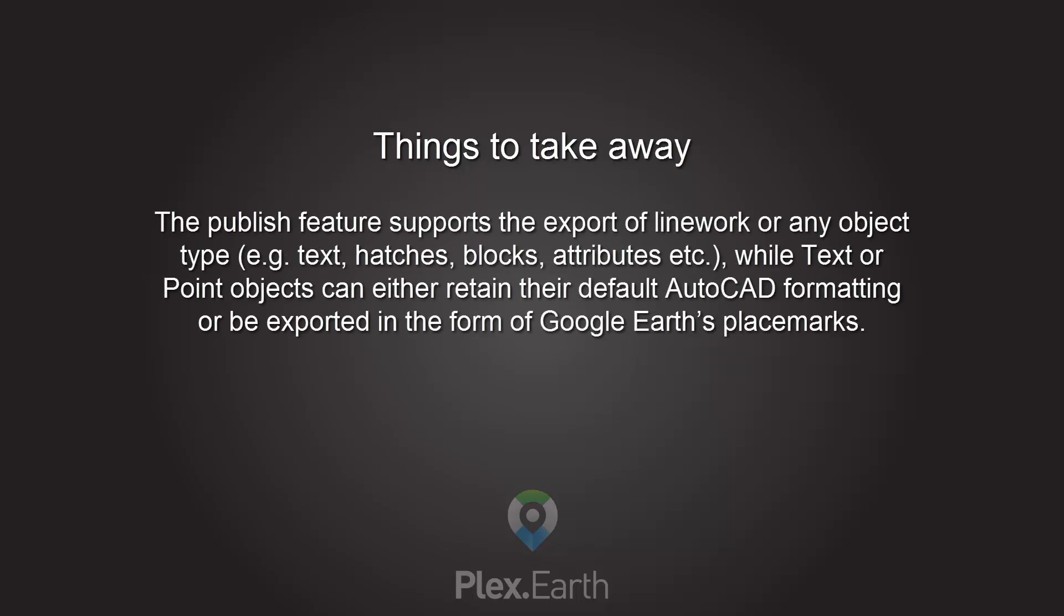The publish feature supports the export of line work or any object type, for example text, hatches, blocks, attributes, and others, while text or point objects can either retain their default AutoCAD formatting or be exported in the form of Google Earth's placemarks.